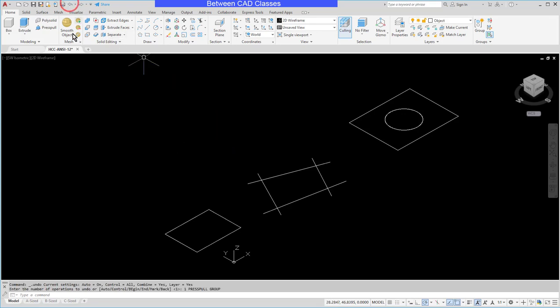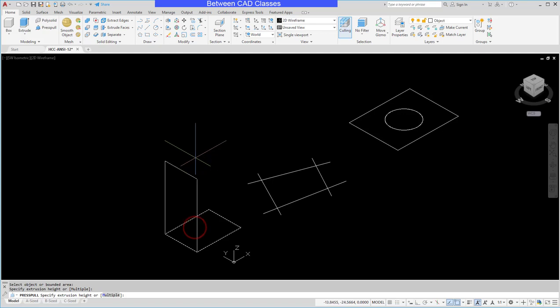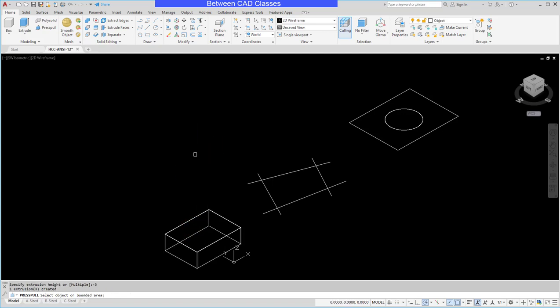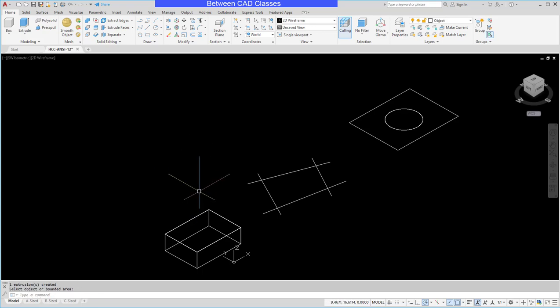I'm going to undo and press pull that one more time and this time I'm going to put in negative 3 and you can see that it goes down from the original sketch. So it's important to note the direction that you want the extrusion to go.